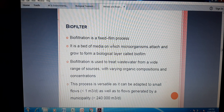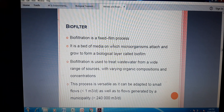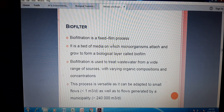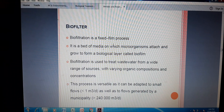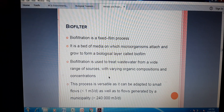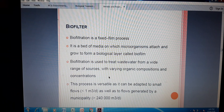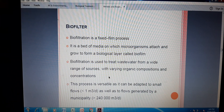This biofilter is a fixed film process because it has a fixed film, and this fixed film degrades a lot of the organic matter from the wastewater. It is a bed of media on which microorganisms attach and grow to form a biological layer called the biofilm. That biofilm is in contact with the organic matter from the wastewater. Biofiltration is used to treat wastewater from a wide range of sources with varying organic composition and concentration. This process is versatile as it can be adapted to small flows, and is mostly used in municipalities which have a large amount of organic matter.